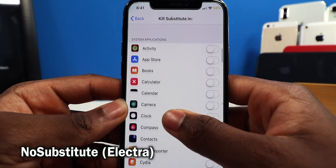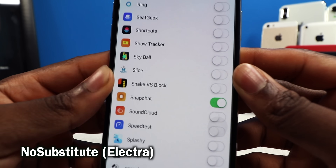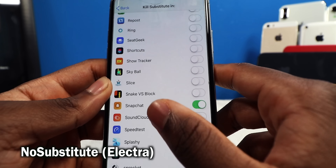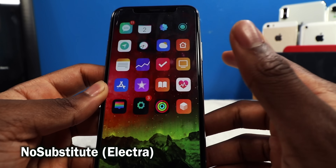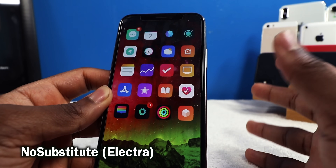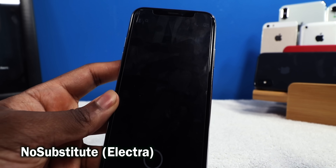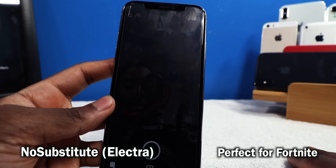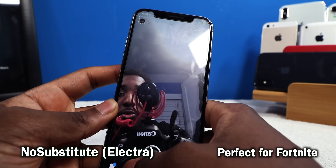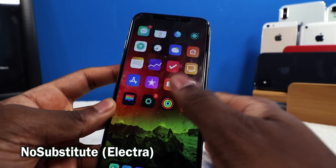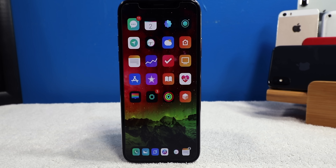This tweak right here is a staple — it's called No Sub. It's going to disable Substrate on whatever applications you like. For example, I like to turn off Substrate on the Snapchat application because Snapchat hates the jailbreak community and you can get banned. If I launch up Snapchat, it turns off all tweaks and everything is normal. But as soon as you exit, your Substrate is running right back again.